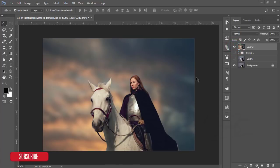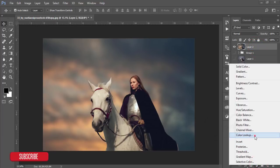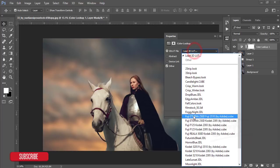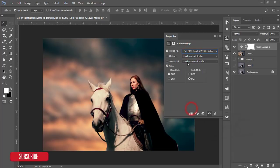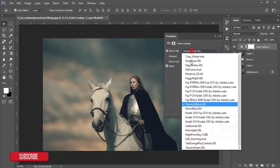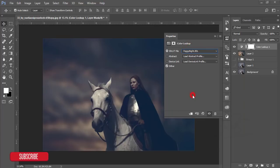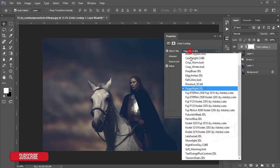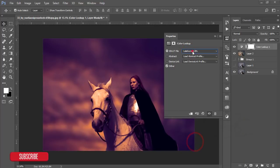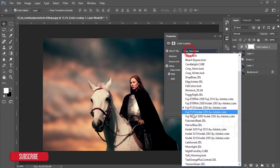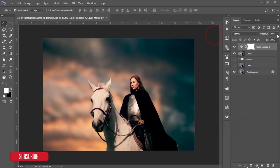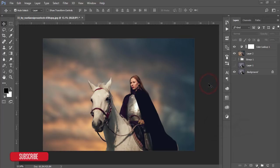I'll add some dreamy effect and shadow. Then I'll go to the adjustment layer and Color Lookup. From Color Lookup, I will experiment with something that's perfect for this image. I like to experiment. This one is good, but I want to reduce the opacity to only 9%.